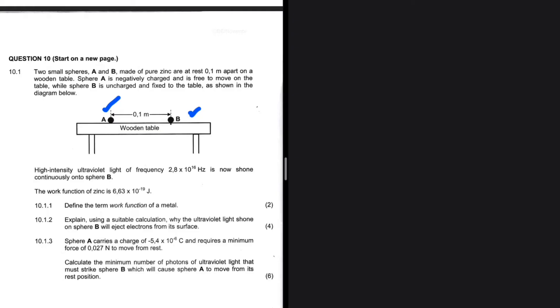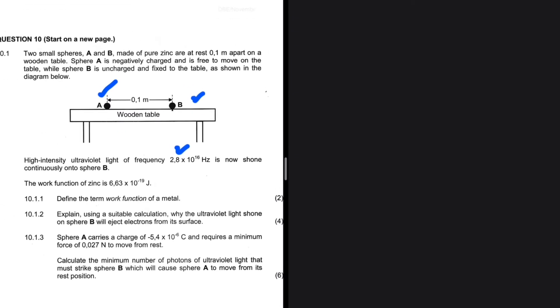High intensity ultraviolet light of frequency 2.8 times 10 to the power 16 hertz is now shone onto sphere B. The work function of zinc is 6.63 times 10 to the minus 19 joules. Question 10.1.1 defines the term work function of a metal: that is the minimum amount of energy required by a certain metal for electrons to be ejected or emitted from its metal surface.